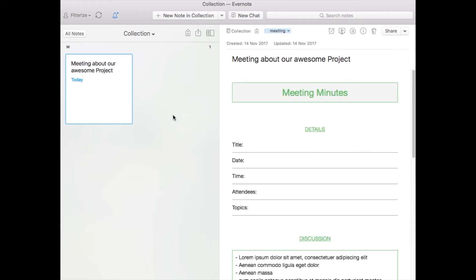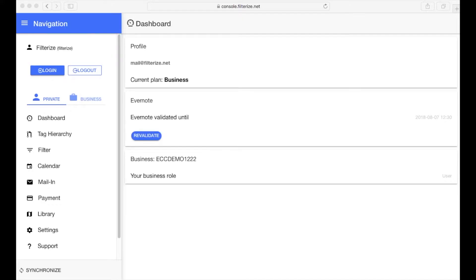An awesome feature and I will show you step by step how to integrate it to your Evernote. But before we configure the template automation at Filterize let's make a short stop over at Evernote because we will need a template note during the filter configuration.